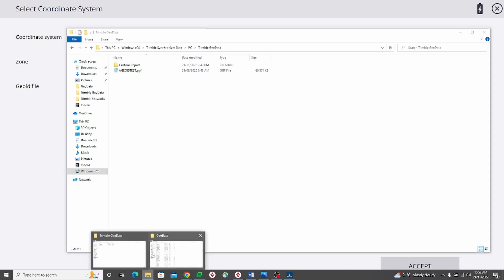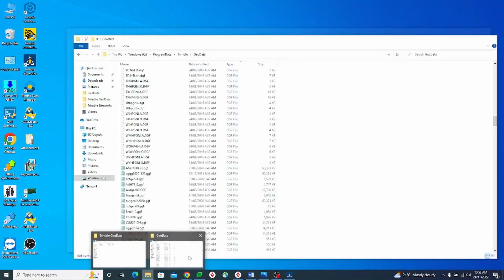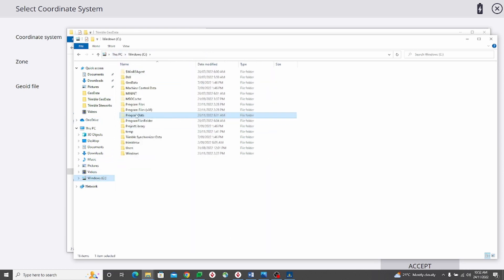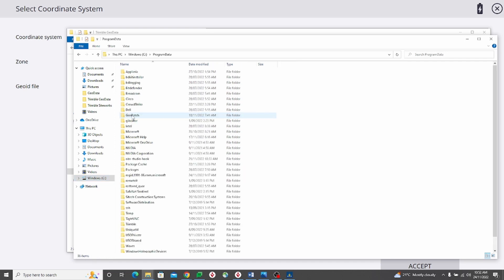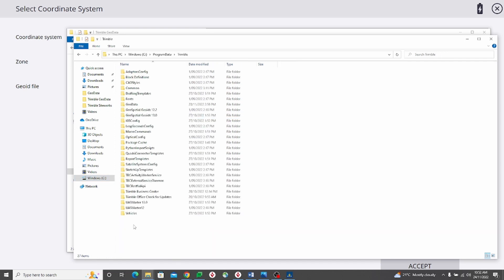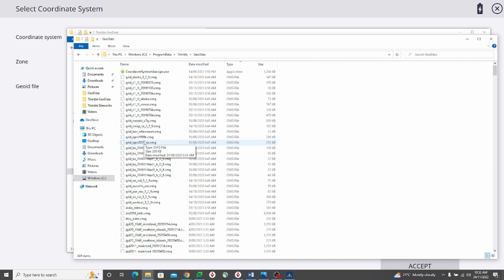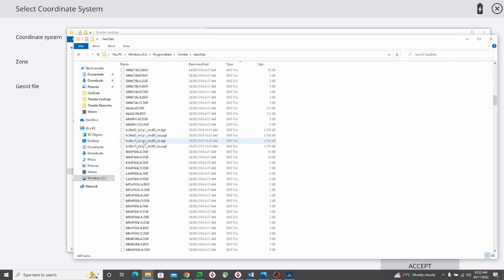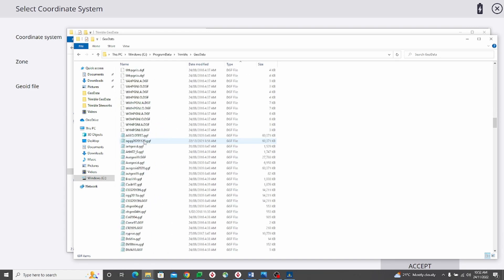On everyone's PCs with the installation of TBC, this geodata folder is created, so we can go to your C drive, Program Data, scroll down to Trimble and Geodata. Here I can scroll down to the Ausgeoid 2020 file.